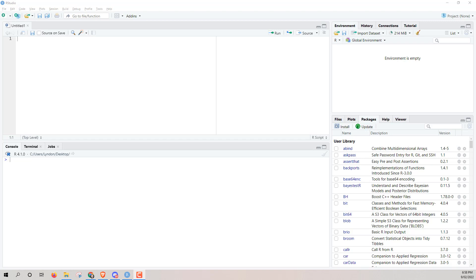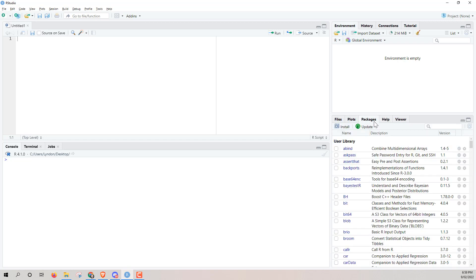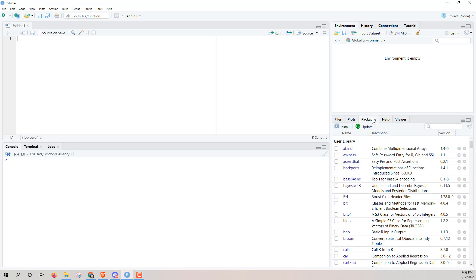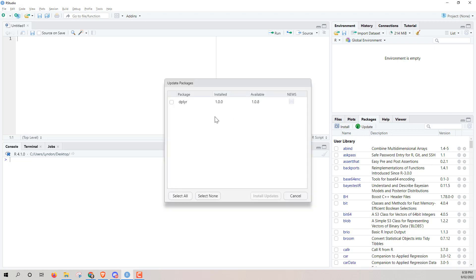So in RStudio, if we come down to our right-hand side and go to the tab for packages, we see that there's an update button. And if we click it, we will see a list of any packages that are not fully up to date.